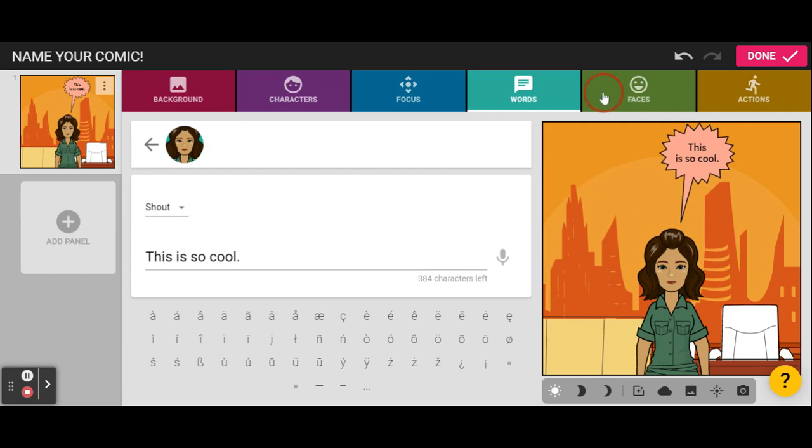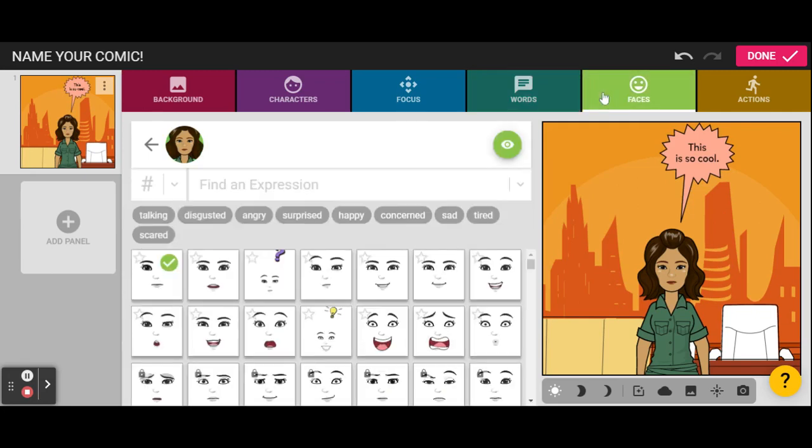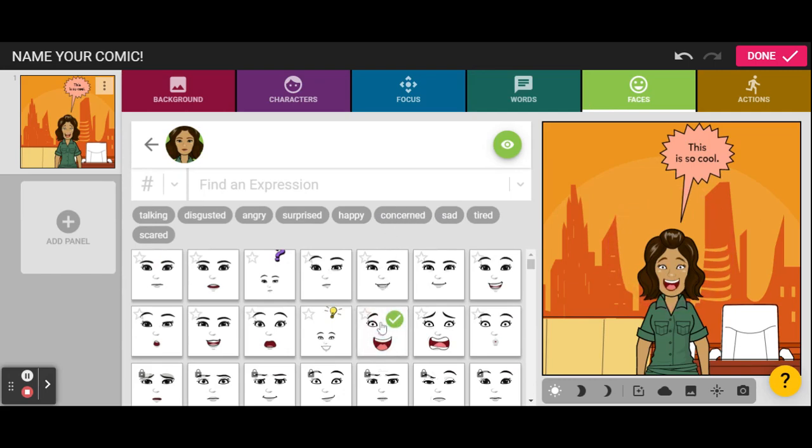Now, let's fix her face. Not that there's anything wrong with it, but we want her to look excited. So, this is so cool. She is excited.